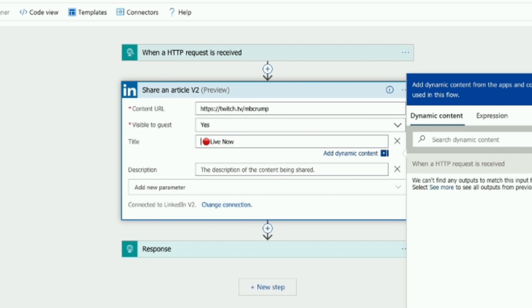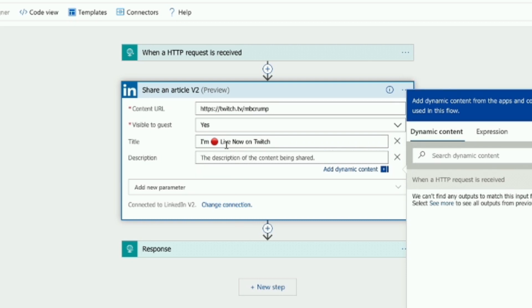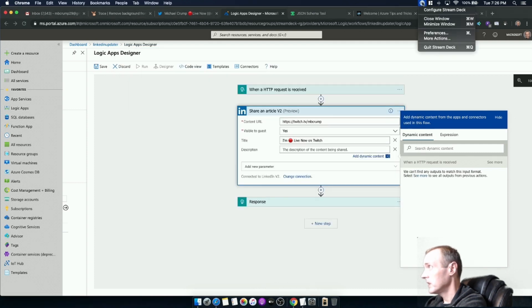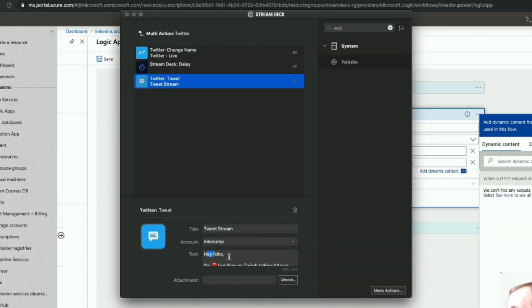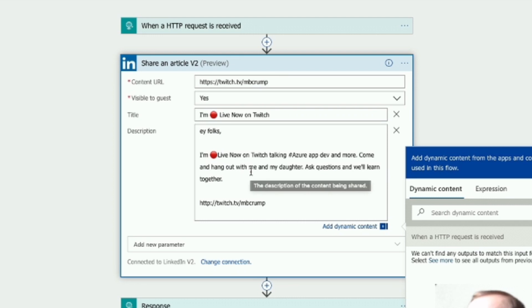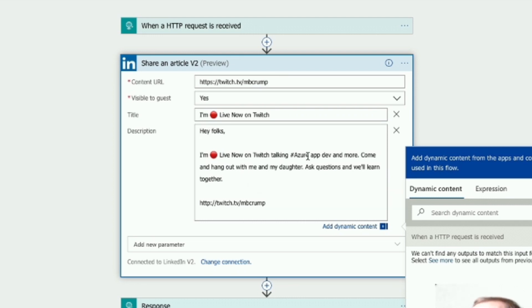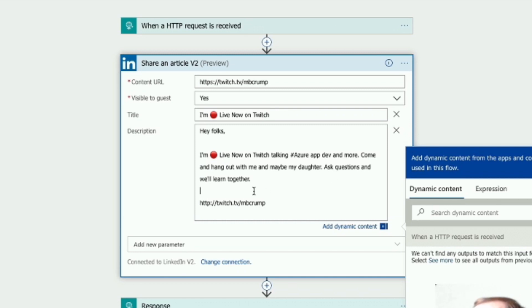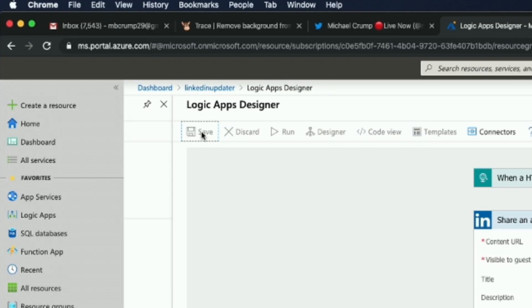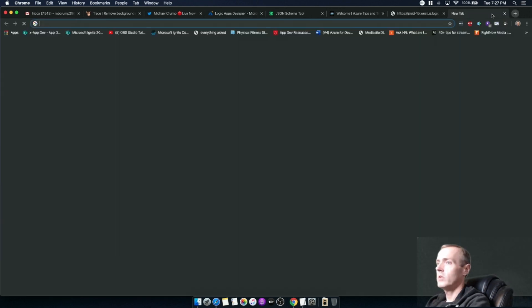For the description of the content being shared, I'm going to copy some text from the Stream Deck configuration. I'm going to say something like 'Hey folks, I'm live now on Twitch talking Azure app development and more - come hang out with me and maybe my daughter, ask questions and we'll learn together.' That's kind of my style - we ask questions and then we just learn everything together. Let's save this and hit the URL.